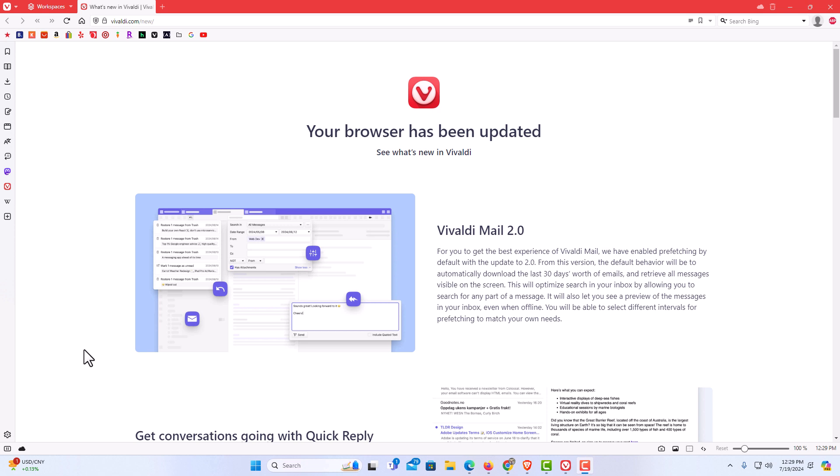I have the Vivaldi web browser opened up now. To activate full screen mode in the Vivaldi web browser, it's very easy to do. I'm going to show you a couple different ways to do that.